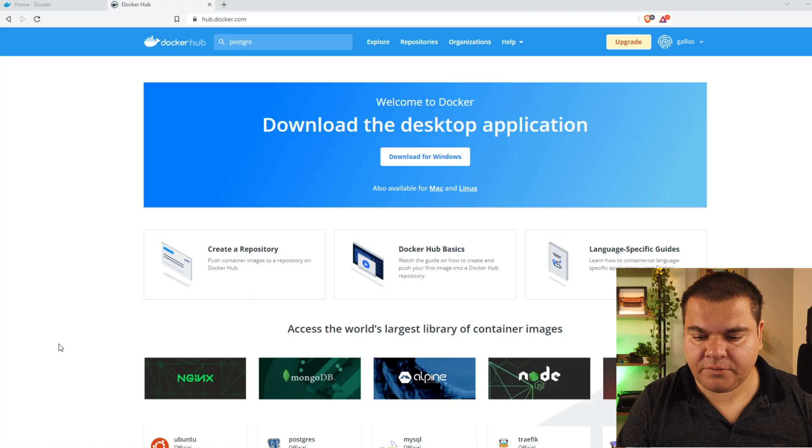Hello everybody, my name is Gustavo from Copahost.com. In this video I'm going to show you how to install PostgreSQL and phpPgAdmin. First of all, you need to have Docker installed on your PC. I'm going to show you how to do that using Windows 10, but the steps are the very same if you have Linux installed.